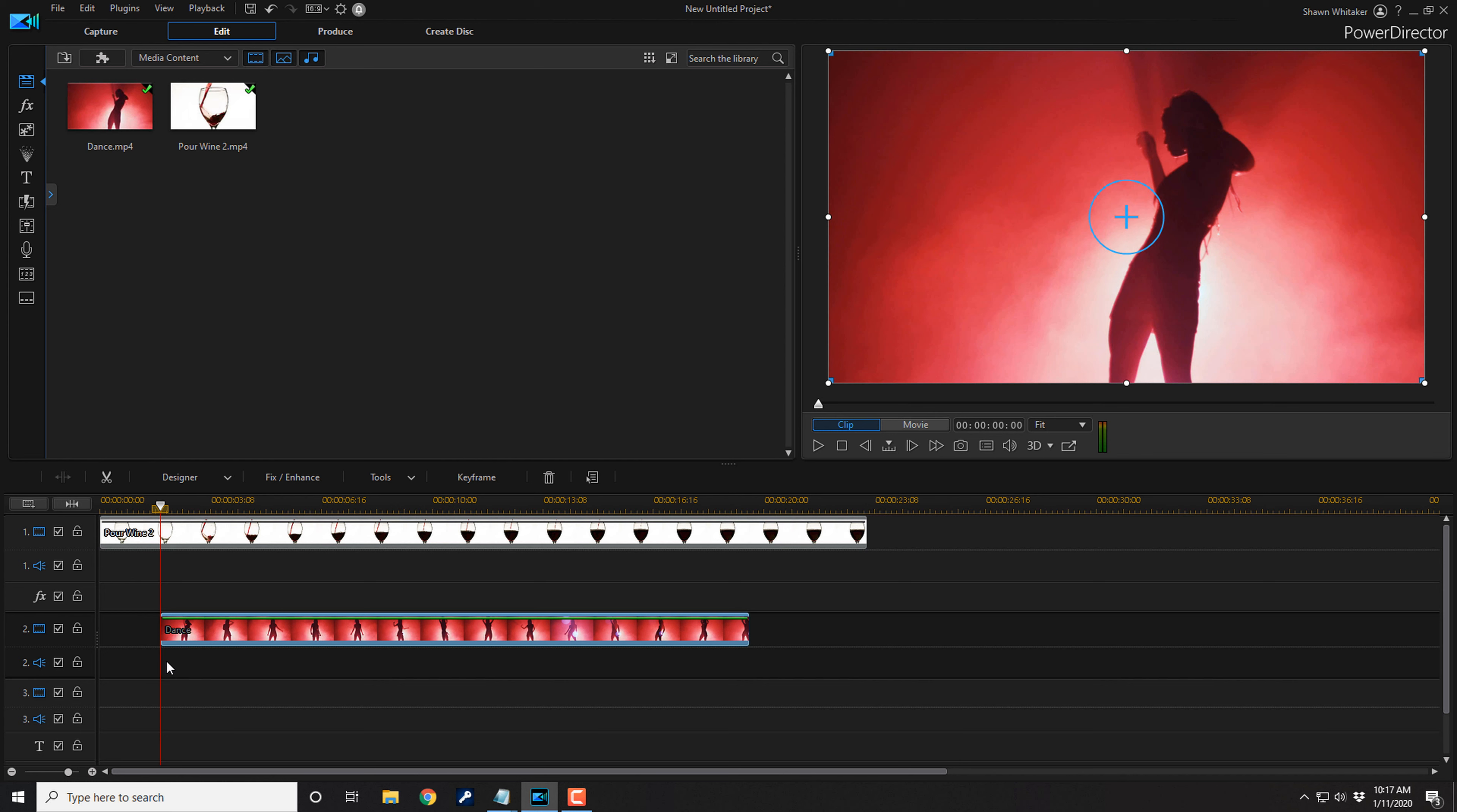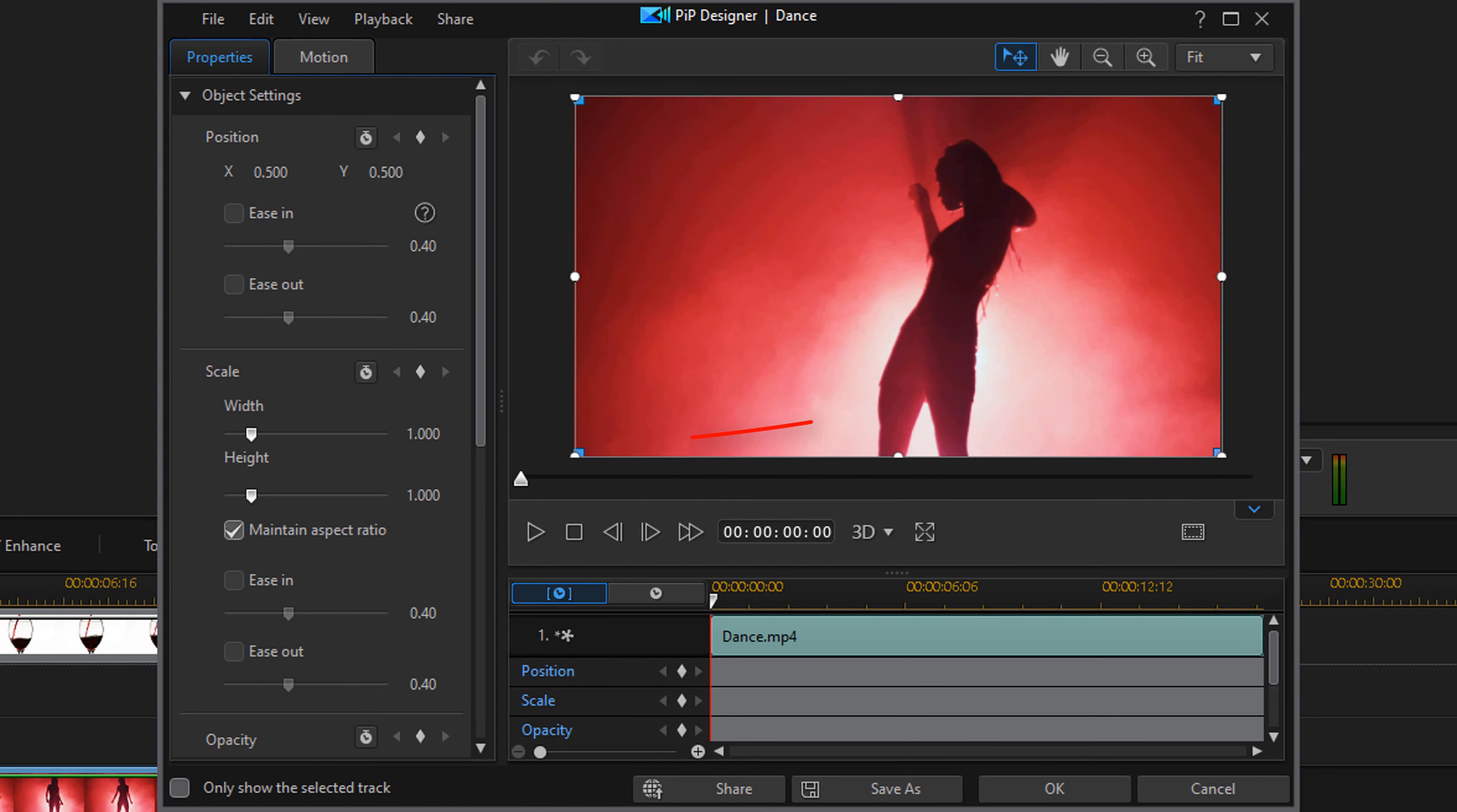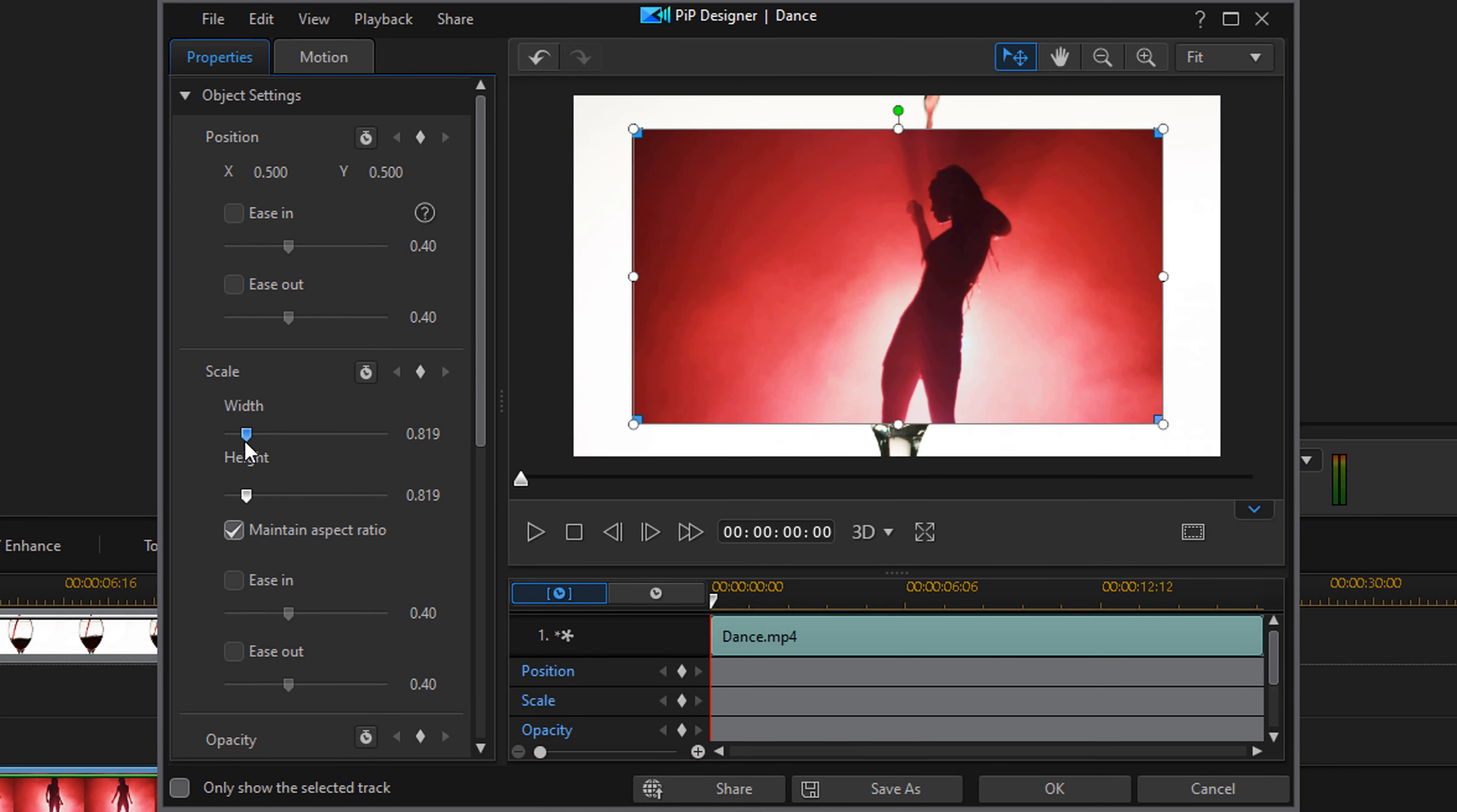Next thing I need to do is scale this so that the woman is only over the glass. So I'm going to left click on the clip of the girl dancing. I'm going to tap F2 on my keyboard to bring up the PIP designer. And then here I'm going to change the scale of this. You can use your sliders here to change the scale and bring it down to it just covering the glass. And I actually think that's pretty good right there. So at this point, I'm going to go ahead and click on OK.